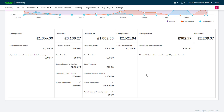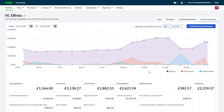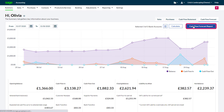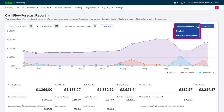Any adjustments entered prior to the 'from' date are included in your opening balance. To print, click 'Cash Flow Forecast Report' and export. To view a more detailed cash flow, click 'Detailed Breakdown', where you can also view prior period transactions.